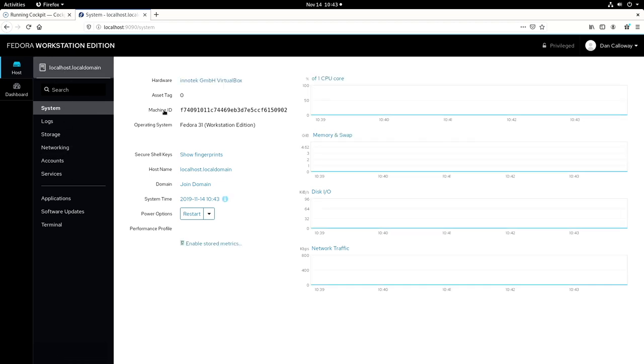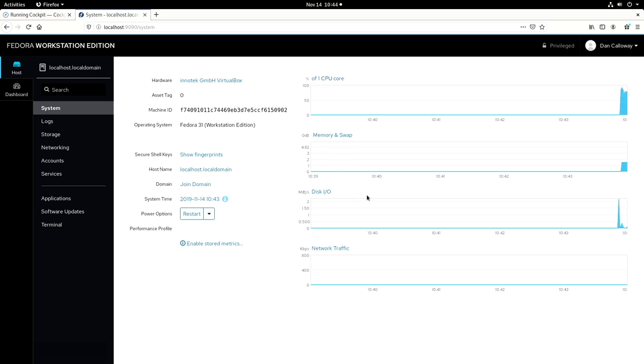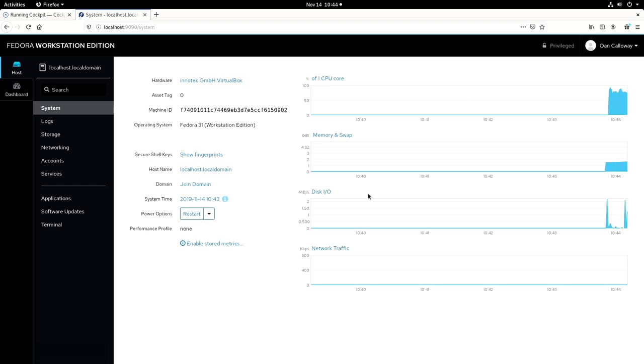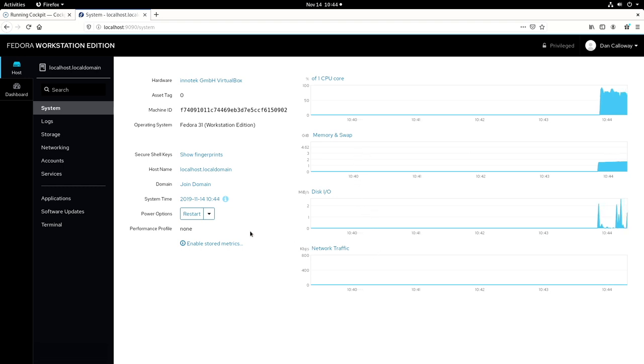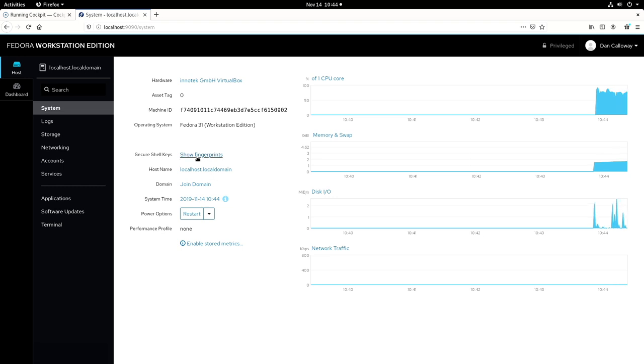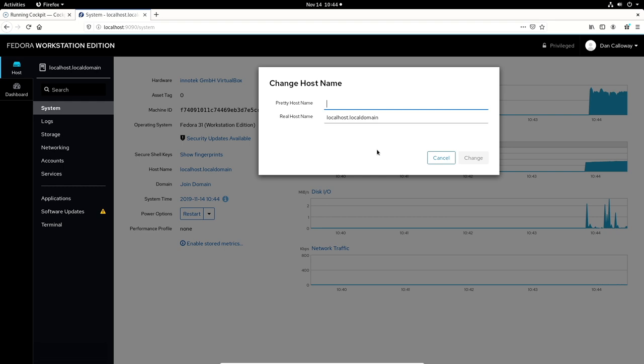Here is the Fedora workstation edition of cockpit. And what we're looking at here is information about the hardware, the asset tag, the machine ID. It's populating some information out here on the metrics. There's only one CPU core here in the system because it is a virtual machine. I didn't give it more than one core. We've got looking at memory and swap metrics here. We've got disk IO metrics, network traffic metrics as well. You can show the fingerprints if you're using secure shell keys. I am not.